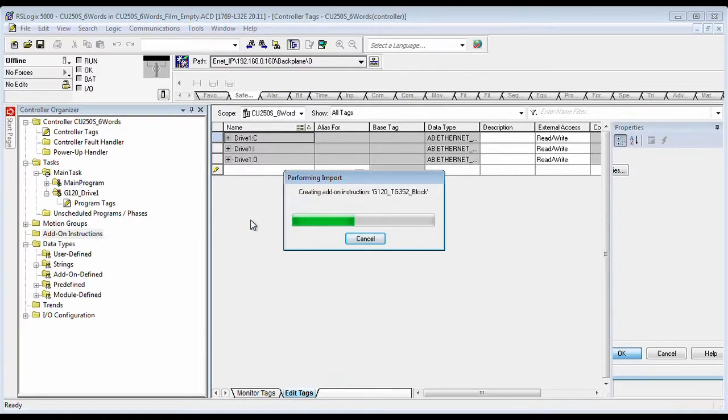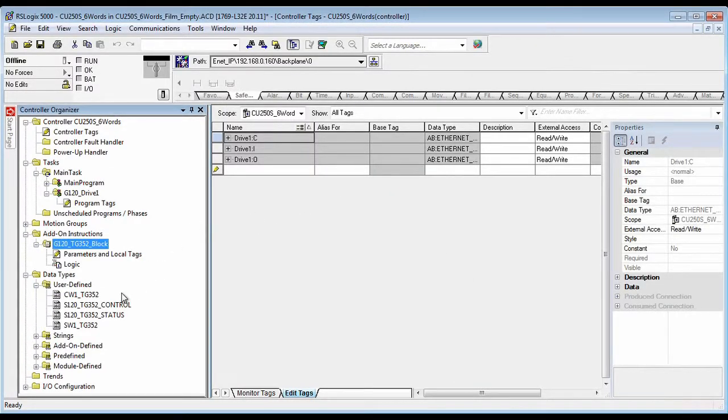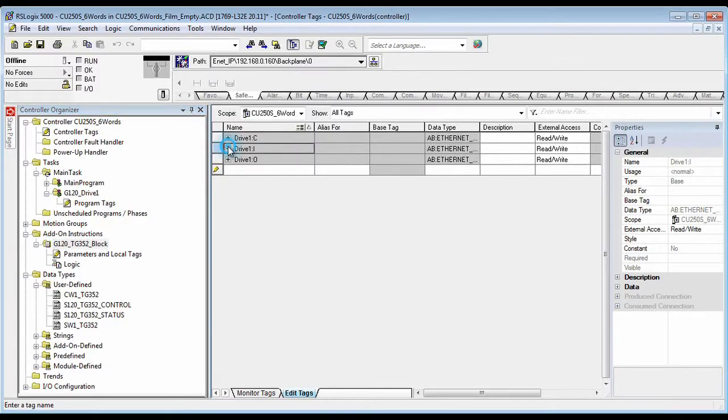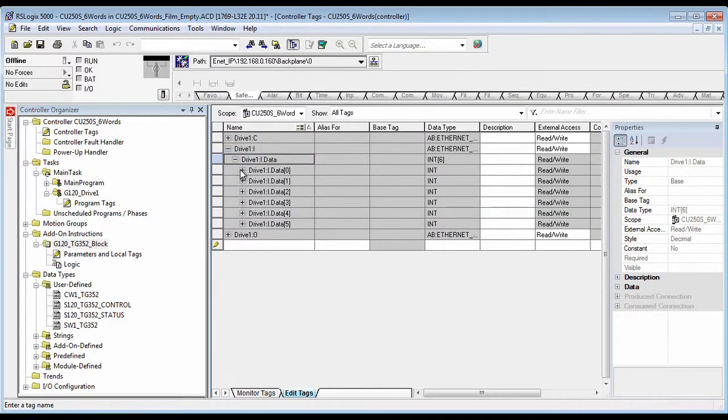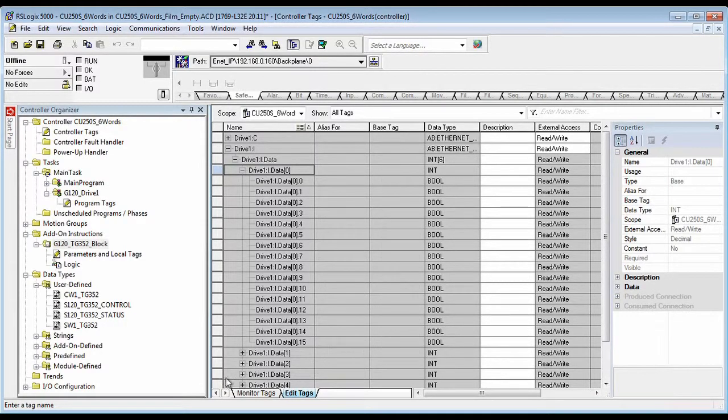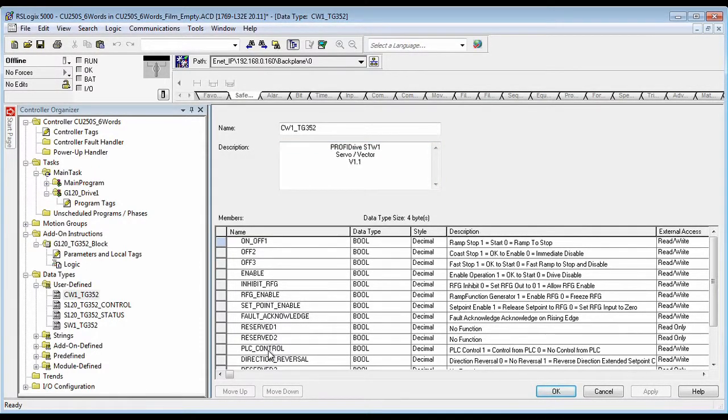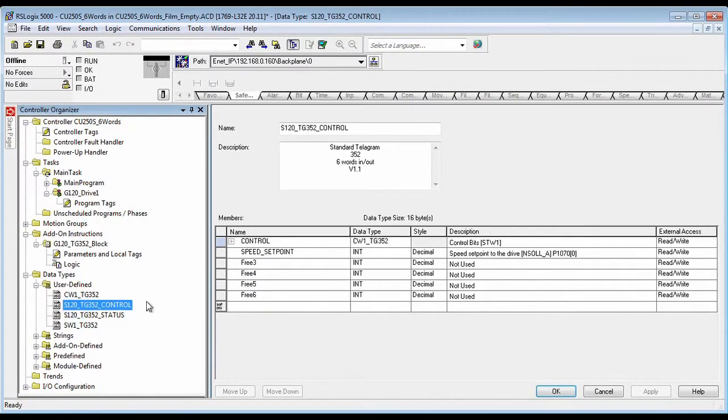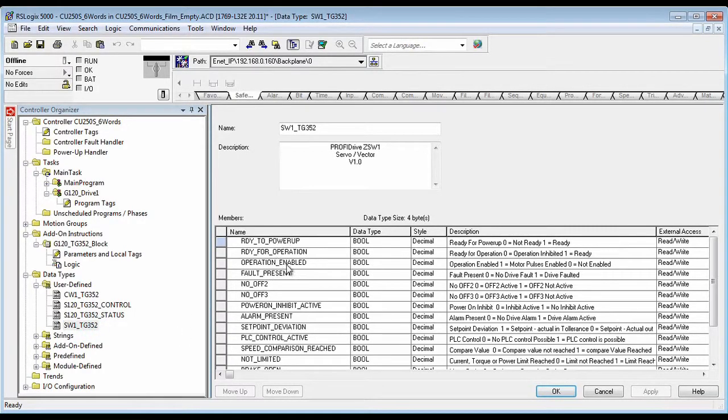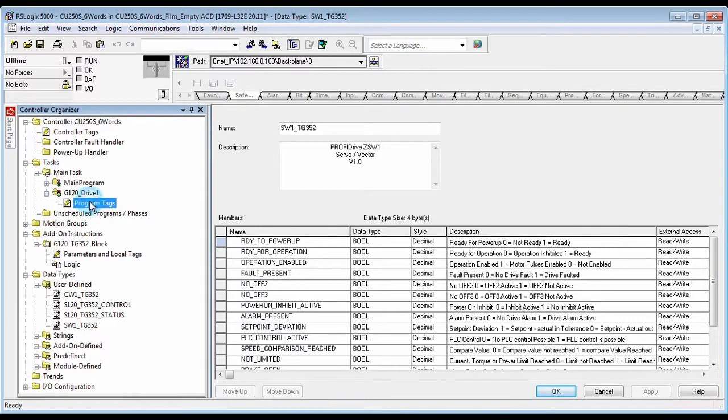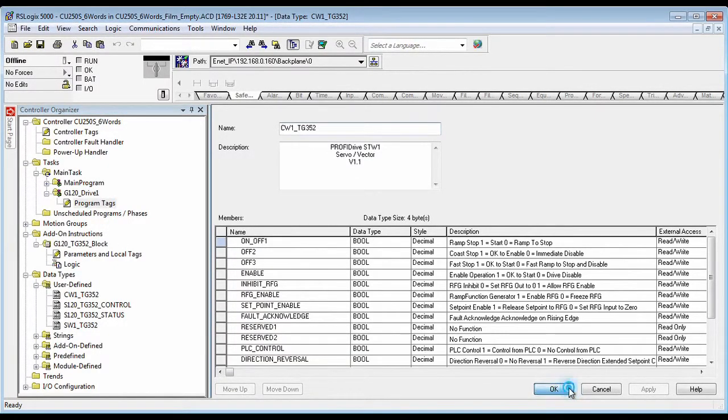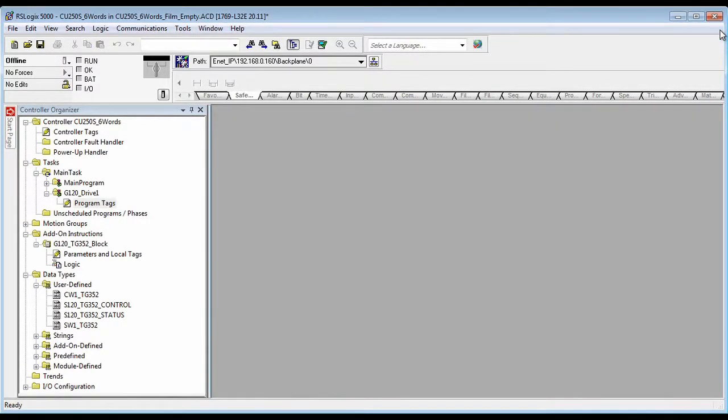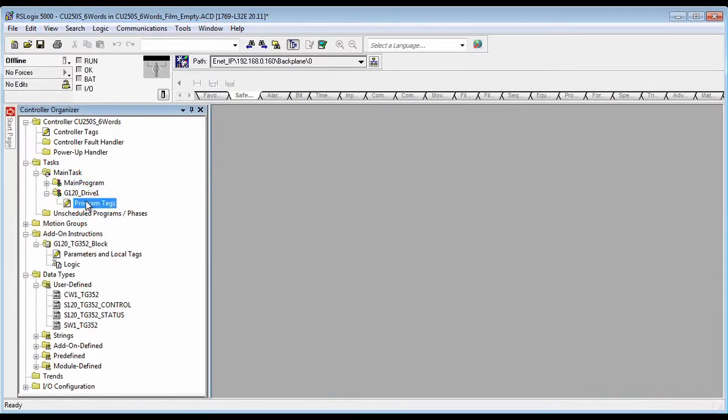Now we create the block and the associated data types. These data types are defined so that you don't have to deal with just raw data with no names. Now you can actually see the control word with human readable names: the control data structure, status data structure, status word. Next we will create a program.